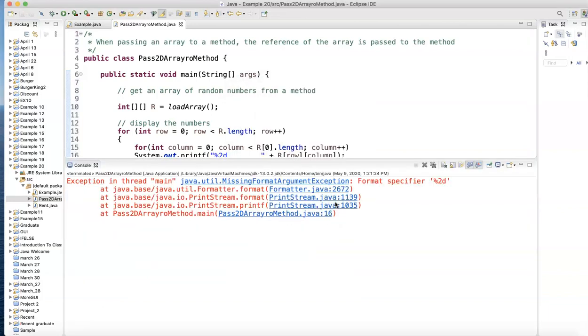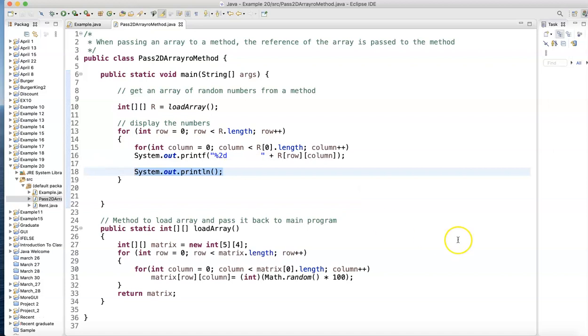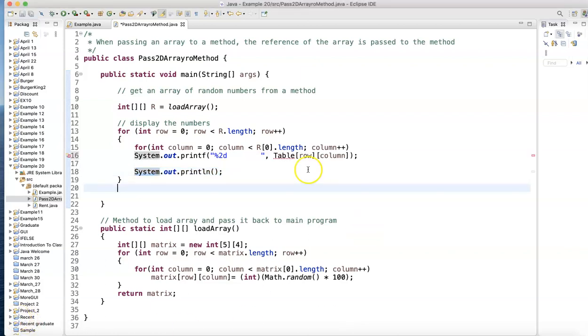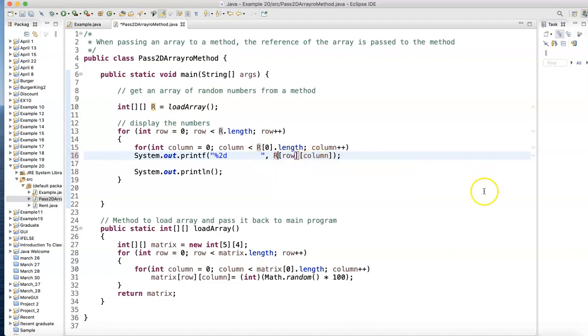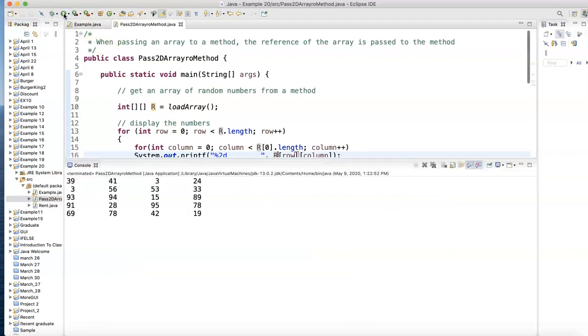And we have a syntax error somewhere. Print percent D. Let me just see that. Hmm. Let's see. Let's see where the error is. That should be R here. Print the value in array R. Location row. Location column. Let's see. I don't see anything wrong with it. Oh. There's the numbers.